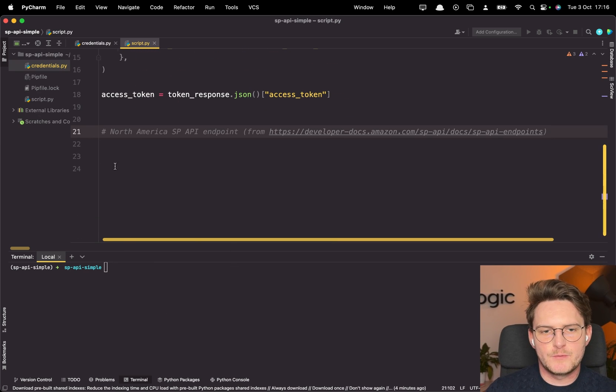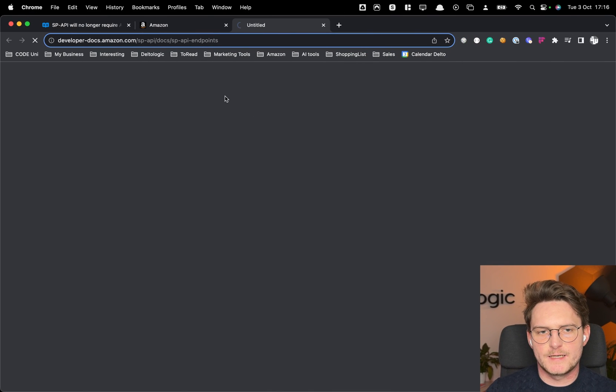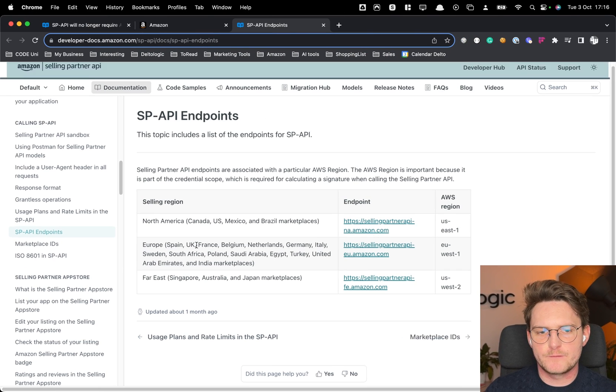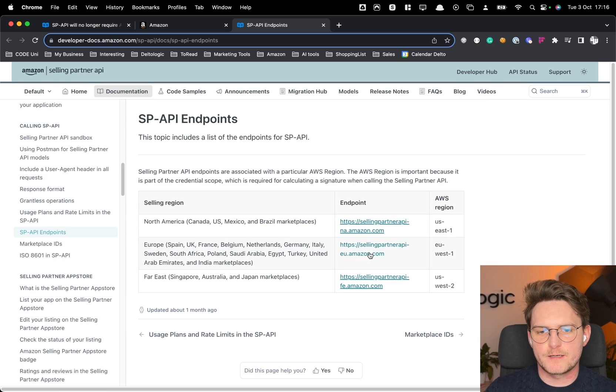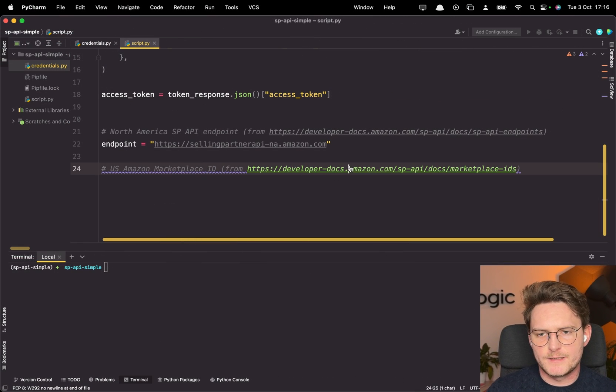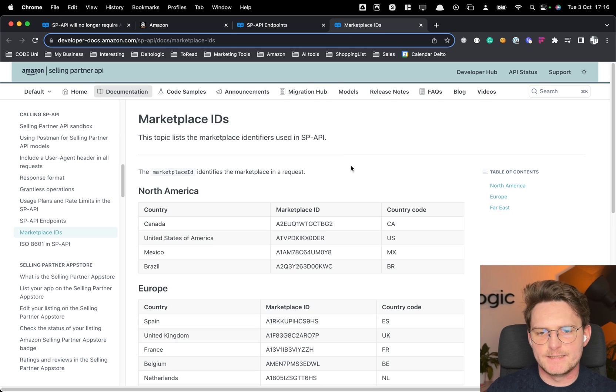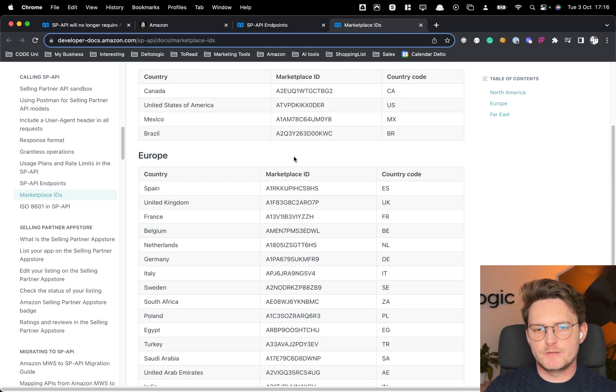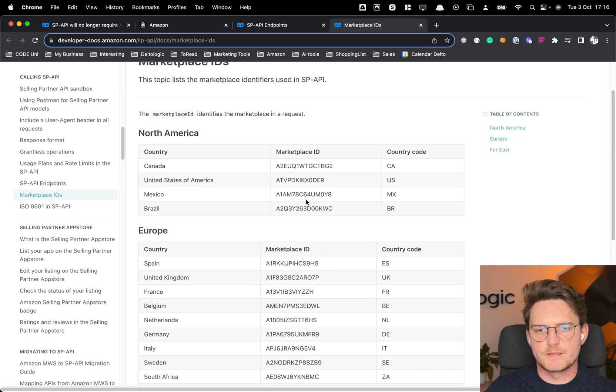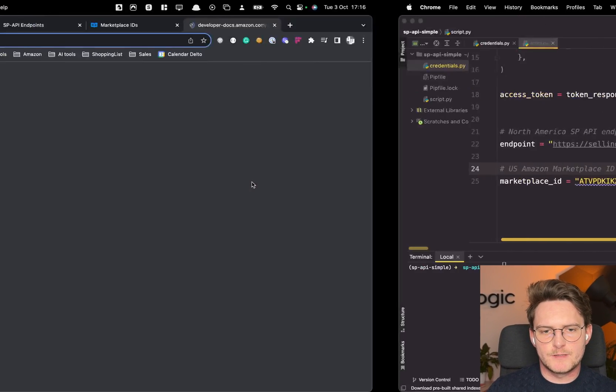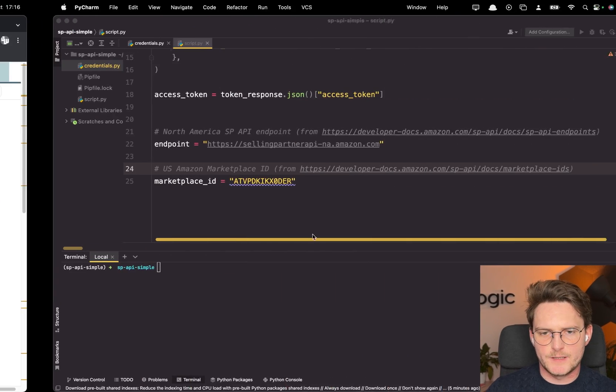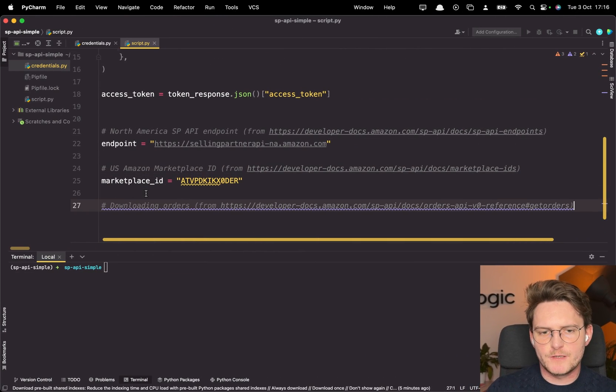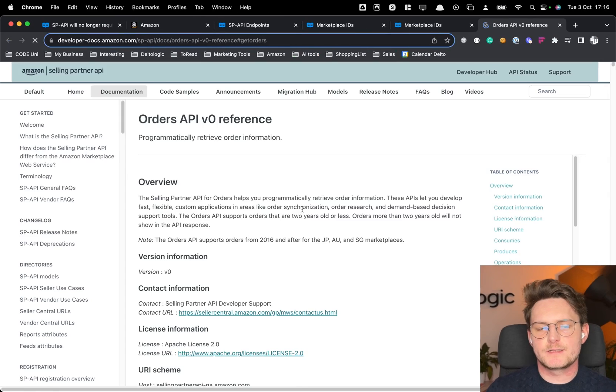The next point is to get the endpoint for North America. So in my case this is the one and obviously if you're on different marketplaces you should use the different endpoints. Now you should also take the marketplace ID. So first one is the link and then the marketplace ID. You have different marketplace IDs here in the documentation and for the US one is this one. So if you type US this is the one we are using.